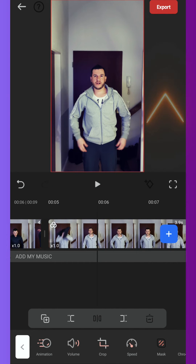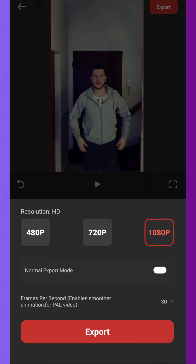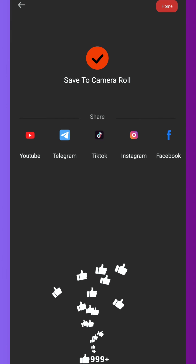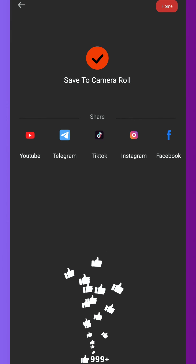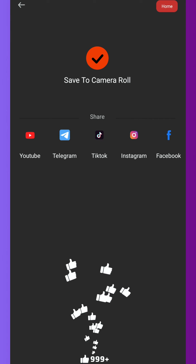Then go to export, choose the resolution and FPS and export your video. Here you can share it directly on your social media. And now let's look at the final result.